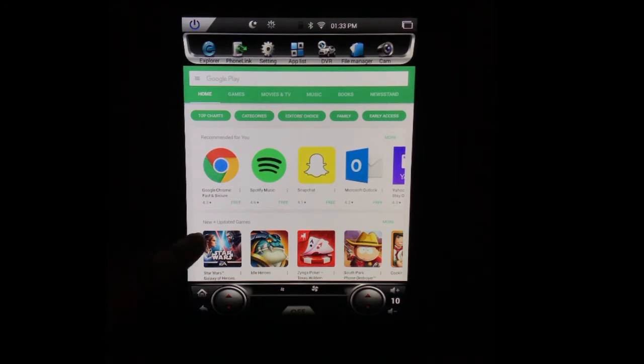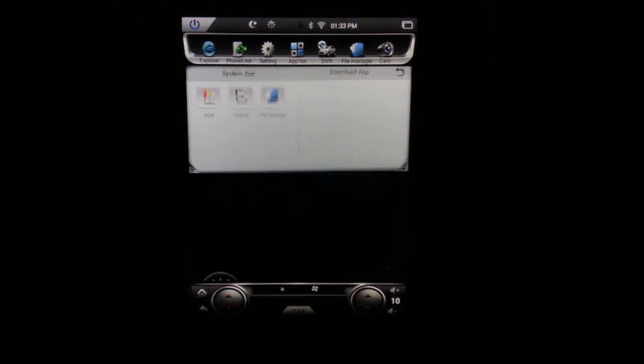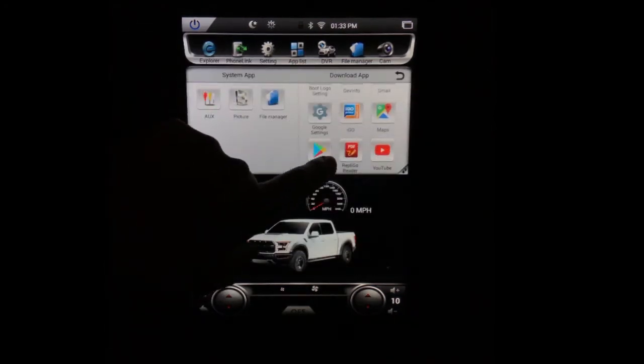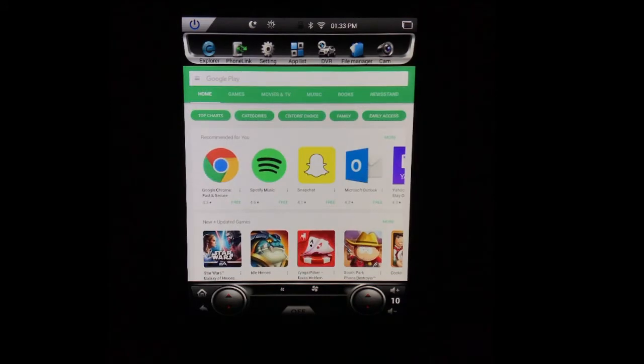So the way we got here is we went over to our app list, and from our app list we selected the Google Play Store.